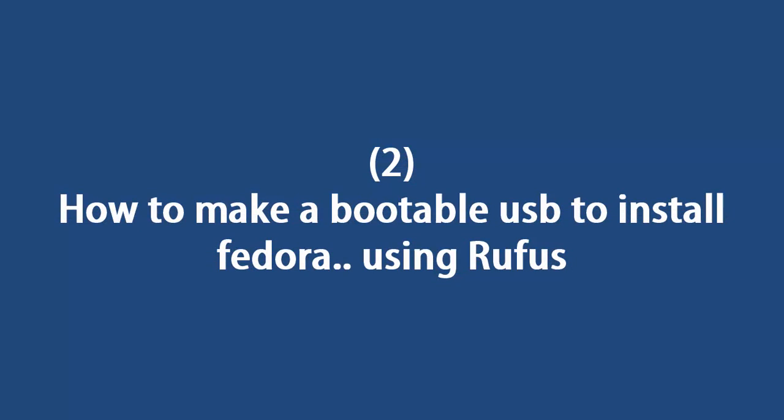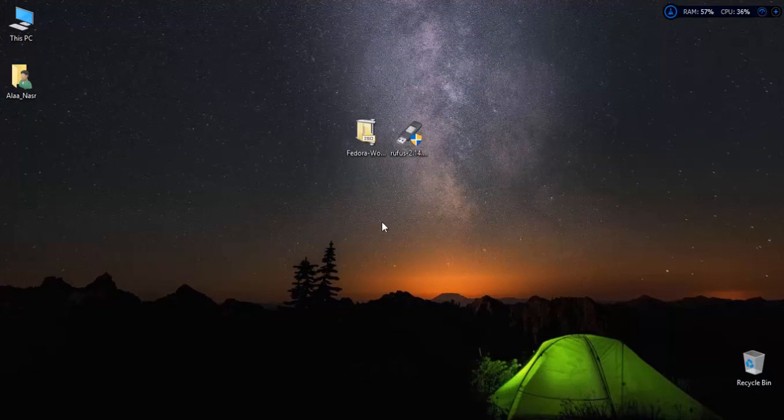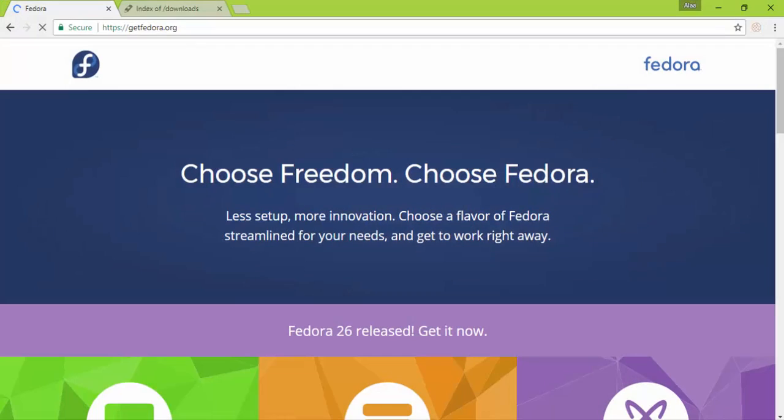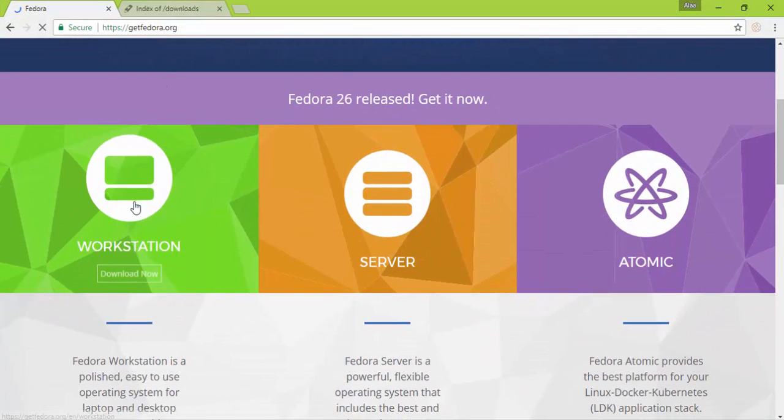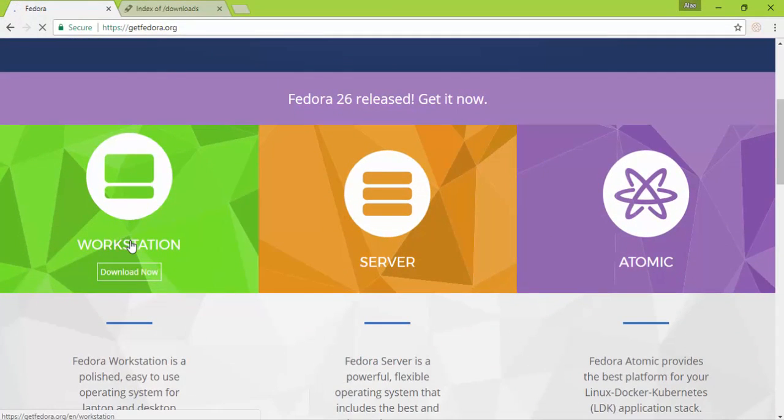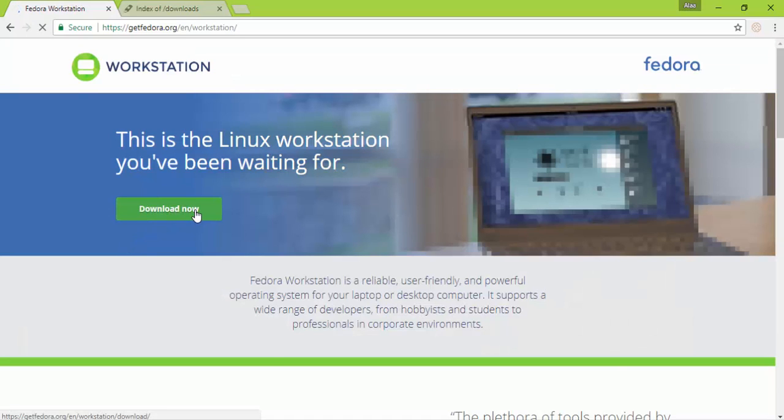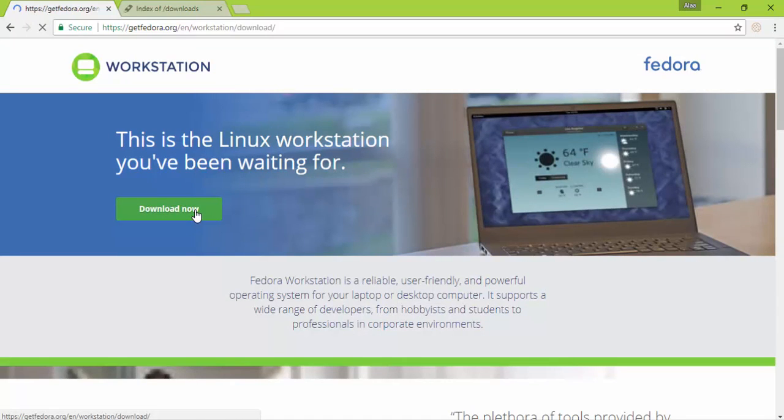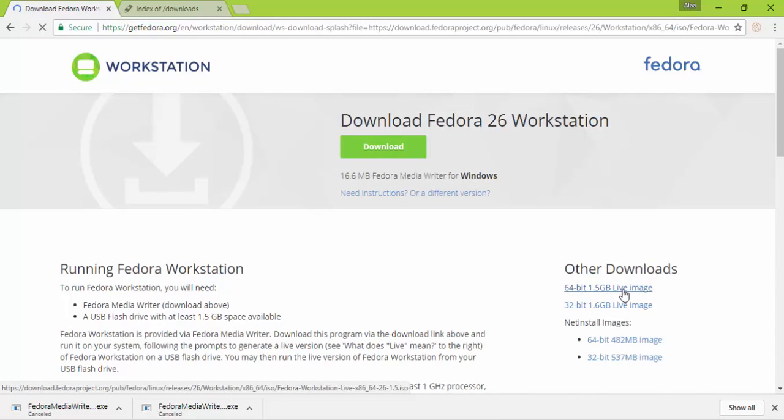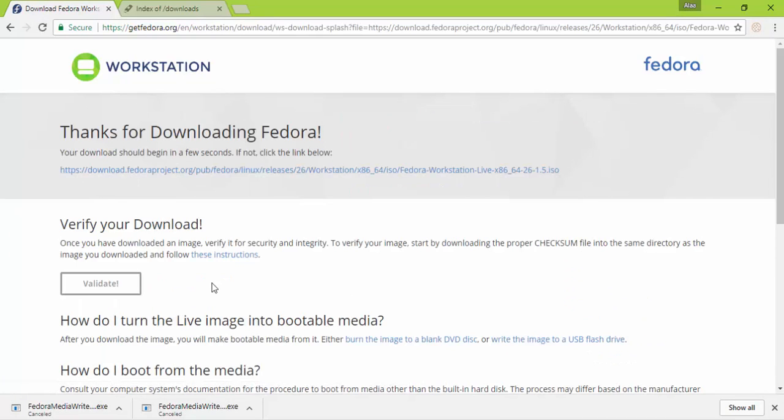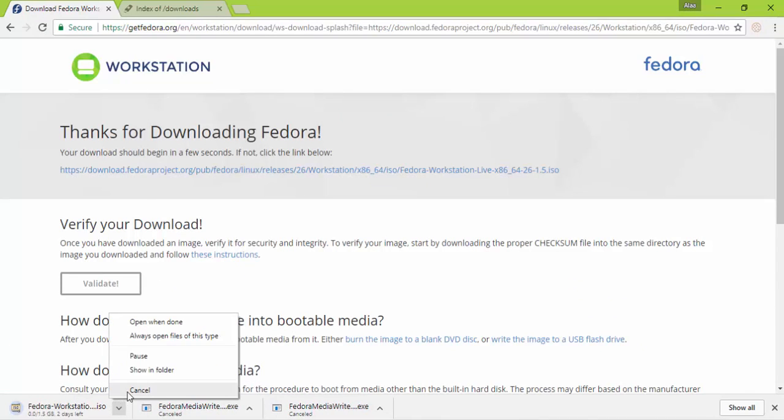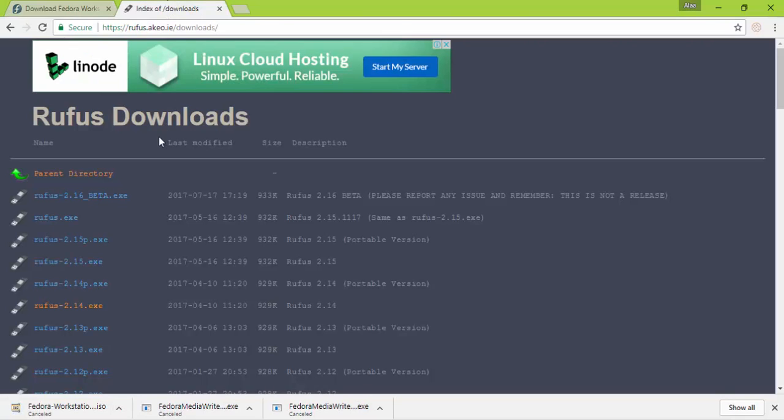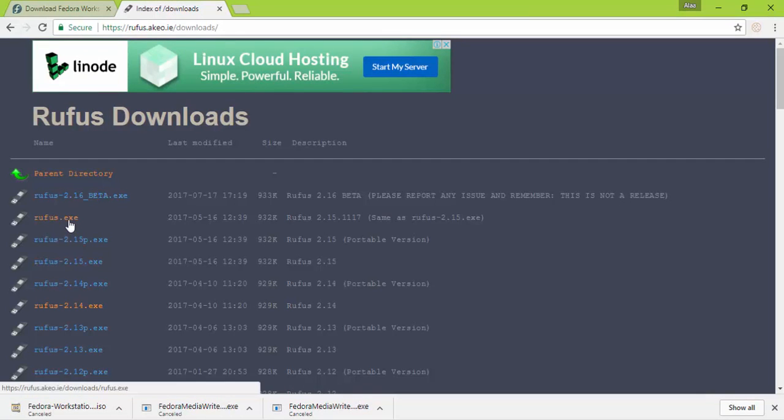The second question is, how to create a bootable USB to install Fedora using Rufus. First we need to download Fedora from the official site as follows. I'm going to cancel the installation as I already have it. Then install Rufus.